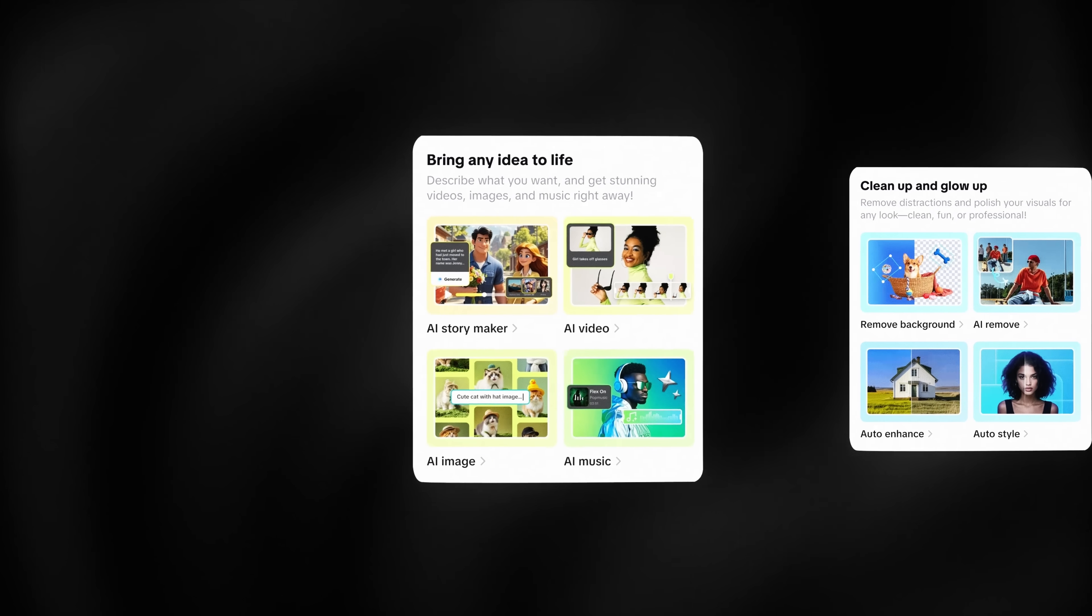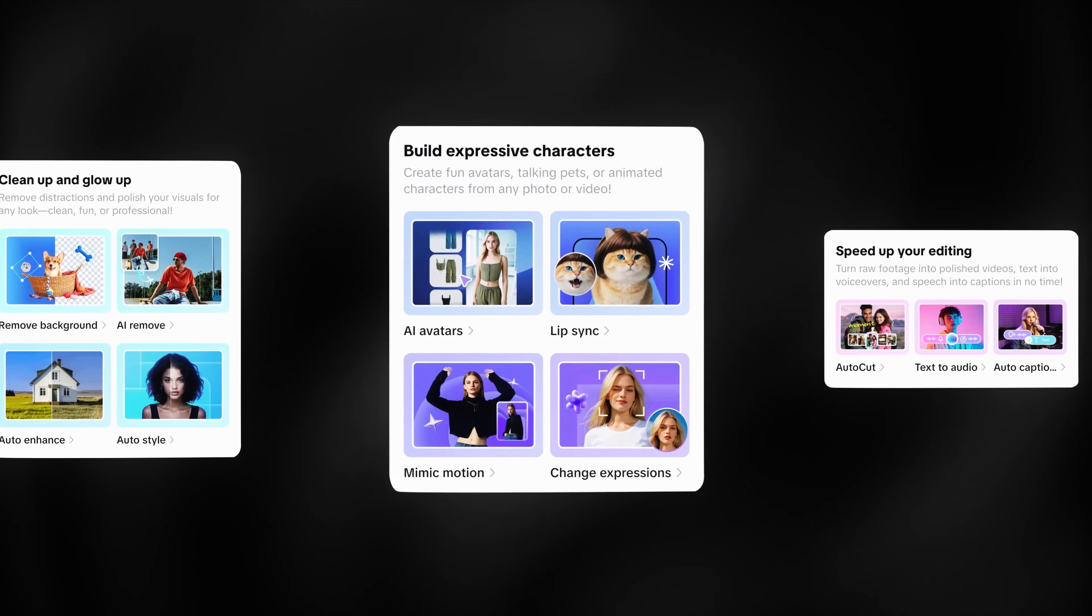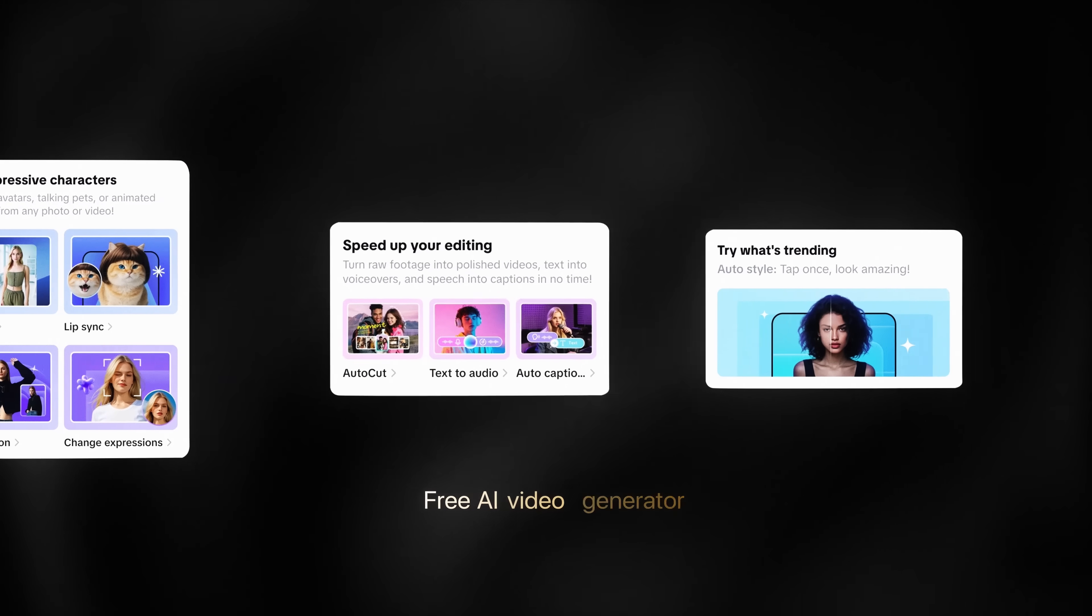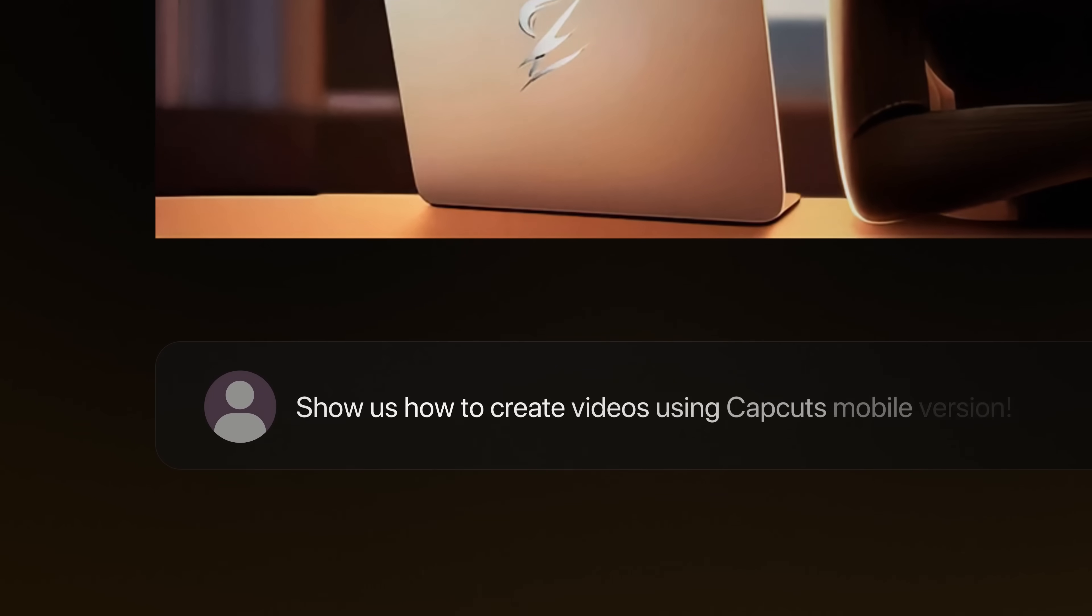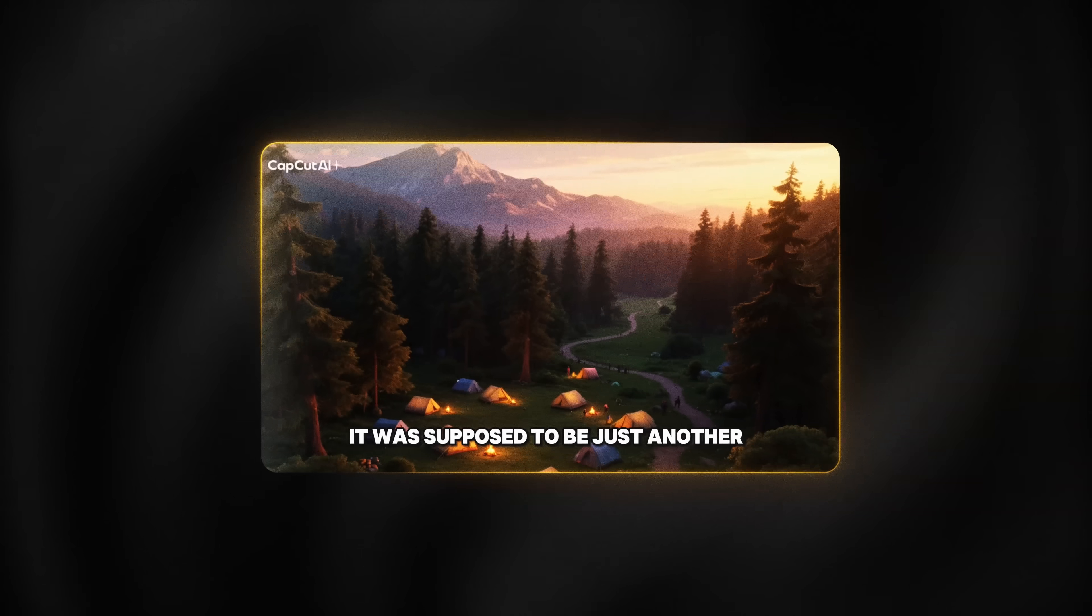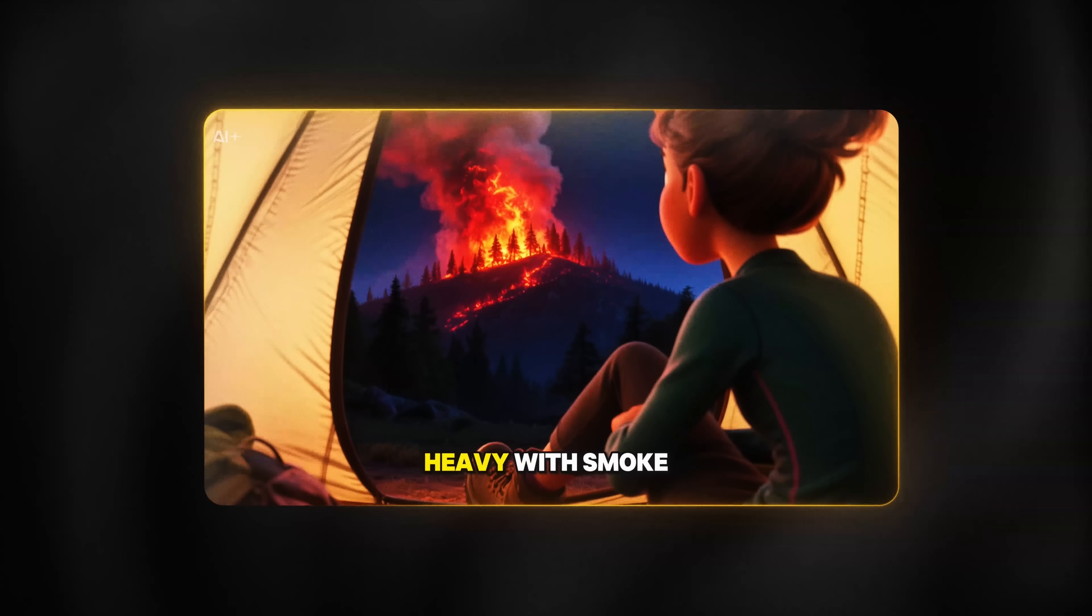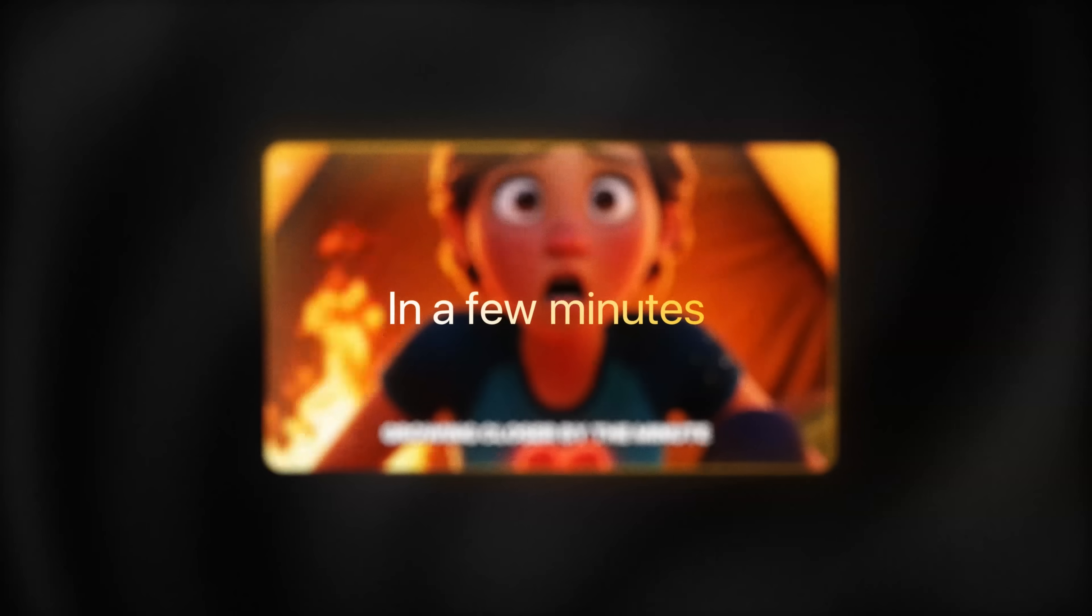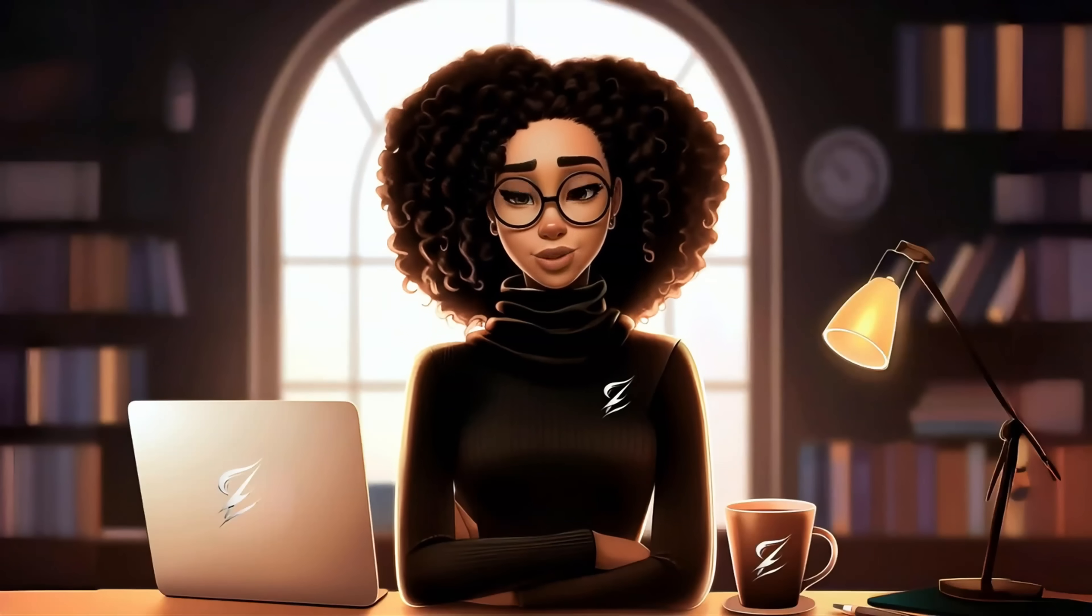CapCut recently released one of the most powerful all-in-one AI suites yet, including a free AI video generator, and a lot of you have been asking me to cover the mobile version. In today's video, I'll show you how to create high quality faceless videos in a few minutes using nothing but your phone, just like this one.